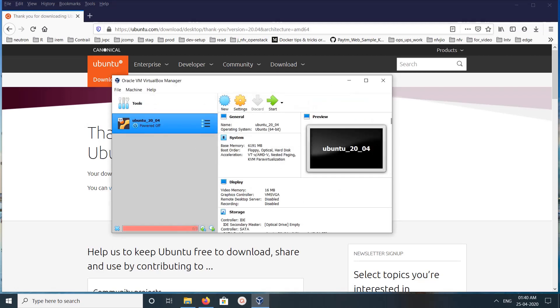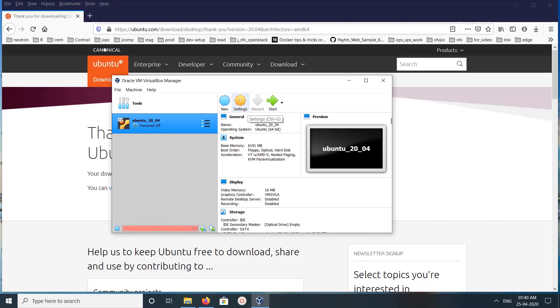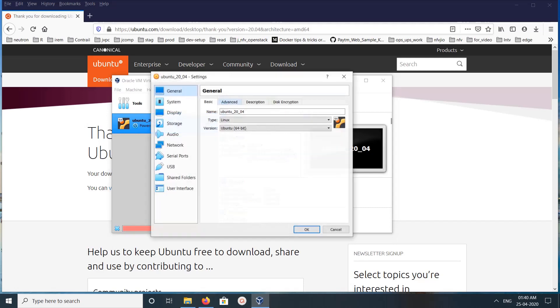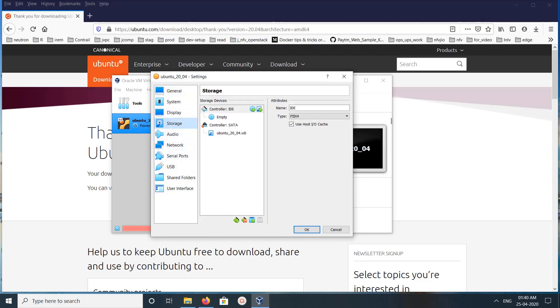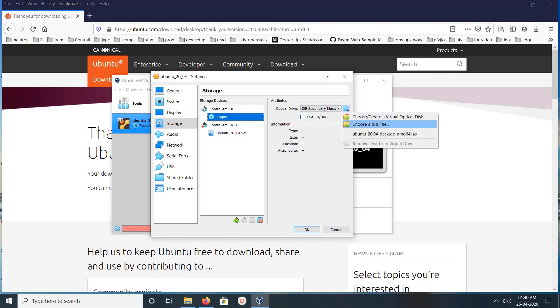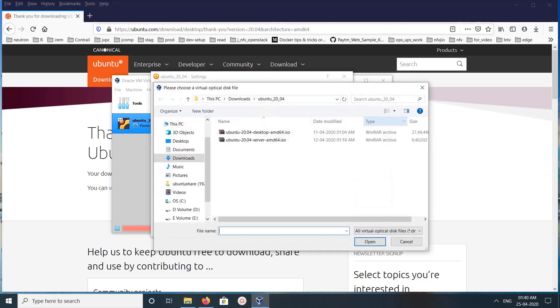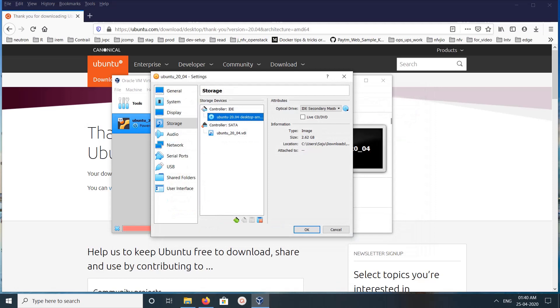You can see the VM is created. We need to attach the downloaded ISO file to this VM. For that, click on Settings, then click on Storage, then click on Empty, then click on this disk icon, then click on Choose a Disk File. From here we can select the ISO file. Open.